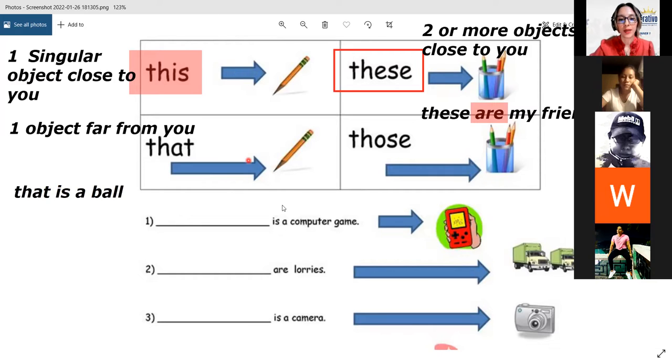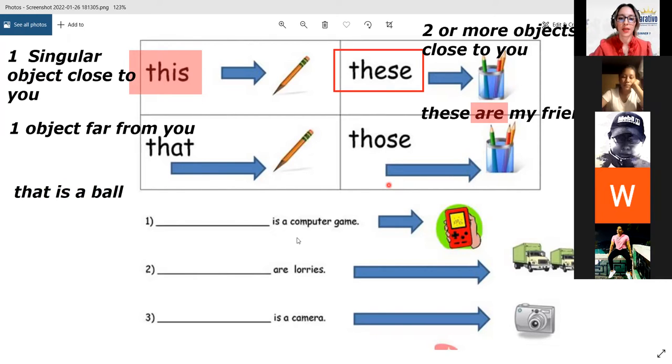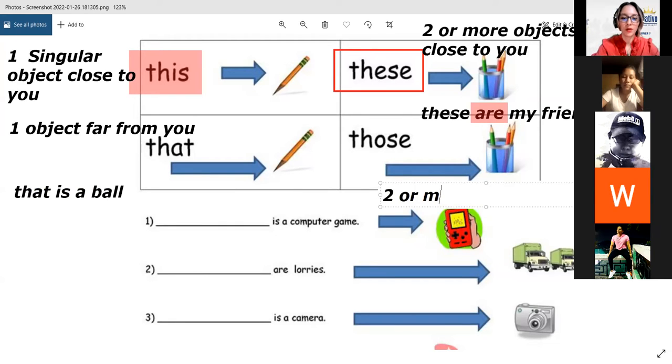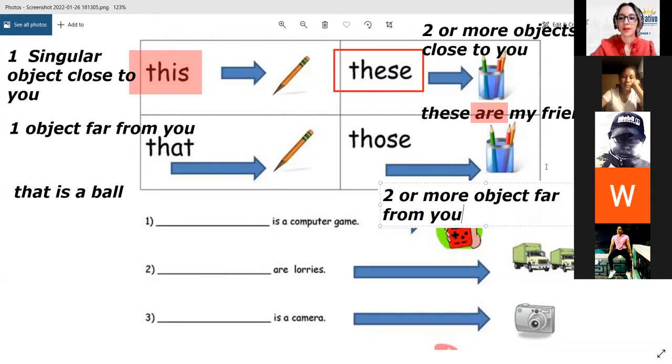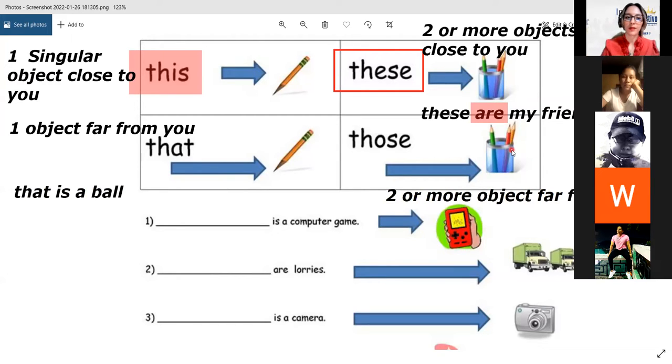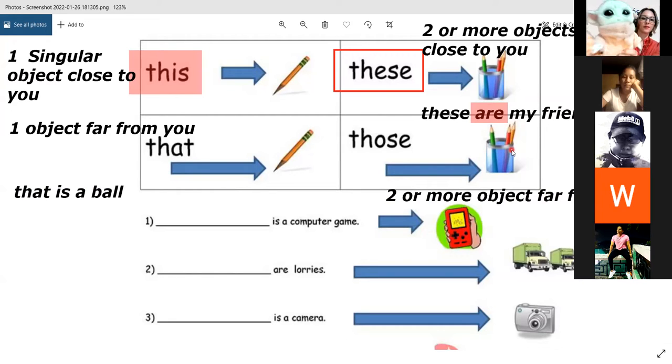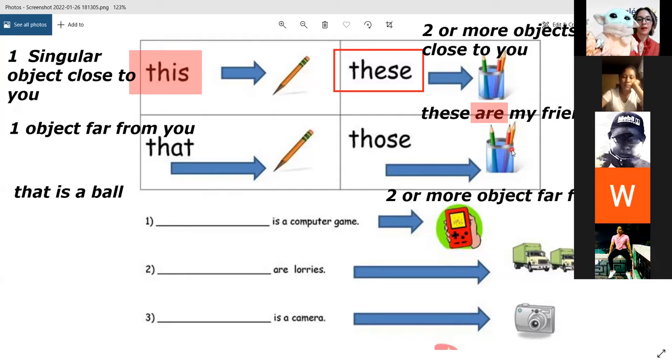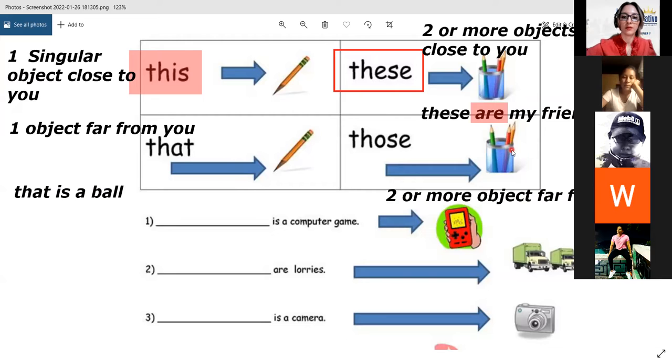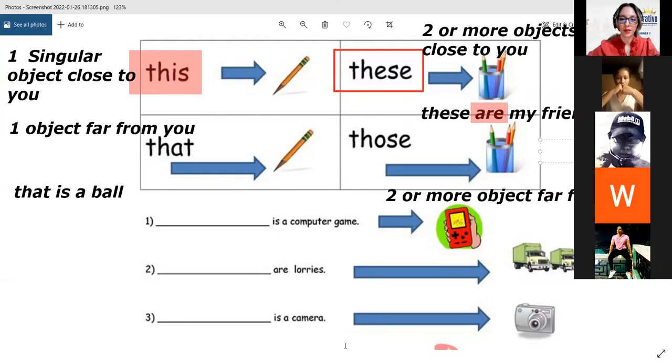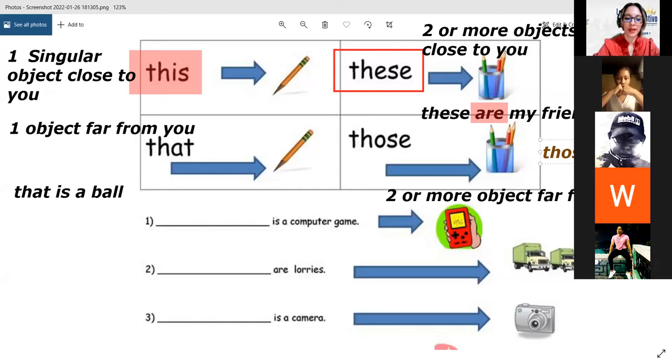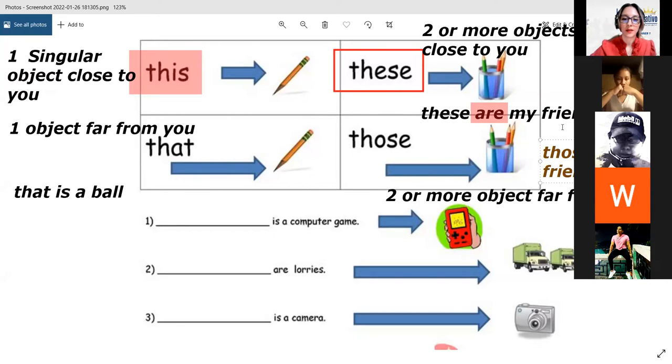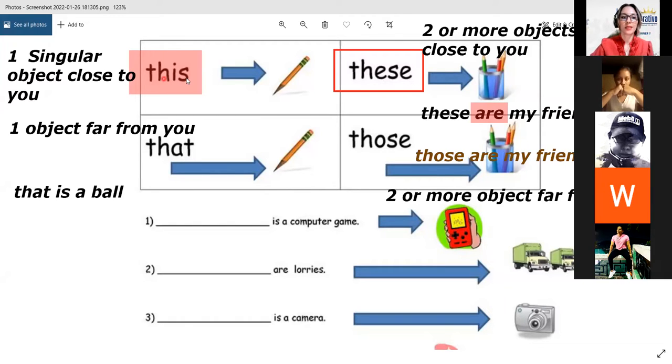Por eso ven la flecha más larga. Away from you, lejos. Like this. 'That is a ball.' Solo que aquí no tengo mucho espacio para darles un ejemplo más así. Pero 'that' is distance. Away, lejos. Just one. And we have the plural version. Tenemos la forma plural. 'Those.' Two or more objects far from you. Dos o más objetos lejos de ustedes. Están lejos. Like this. Those are my friends. So that's the use.